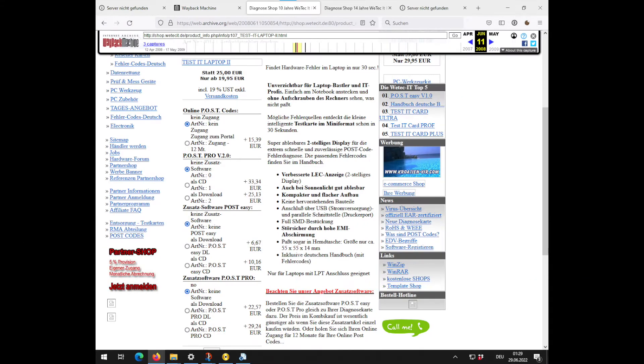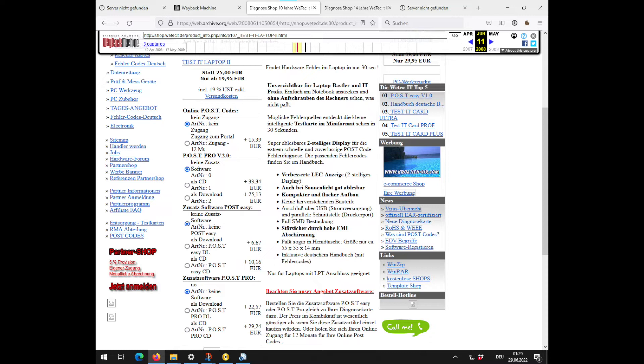Funny is how they advertise Full-SMD-Bestückung, which means every component is a surface mount device. Well, some sarcasm here. It's like someone is selling you a car, promoting it with the fact that it actually has a steering wheel. Also interesting how they put these holiday ads here again.